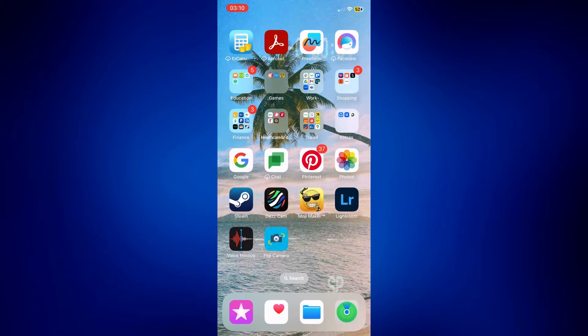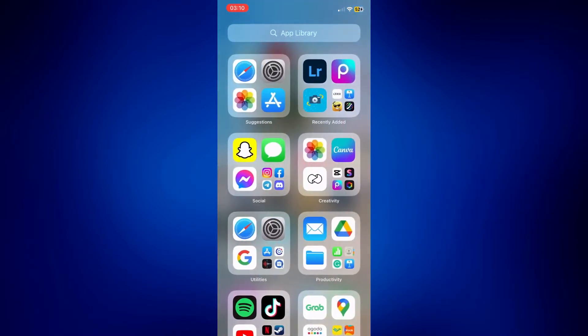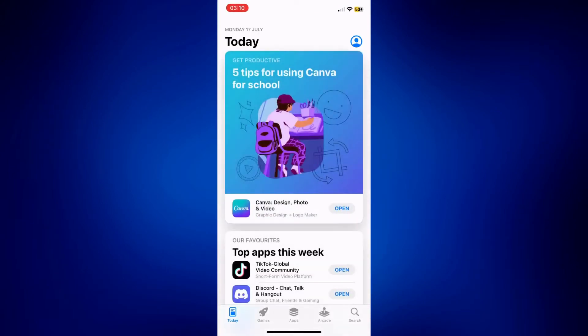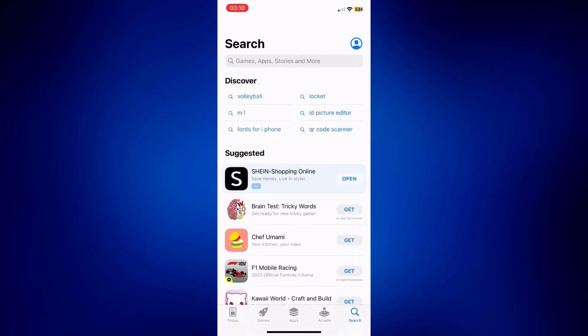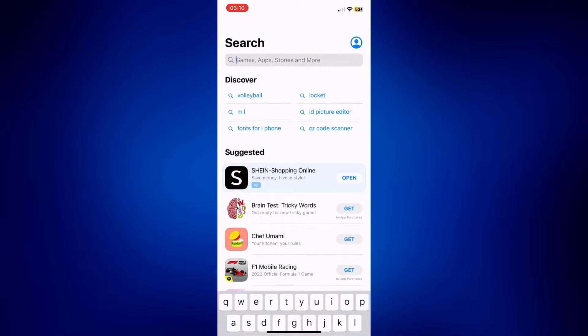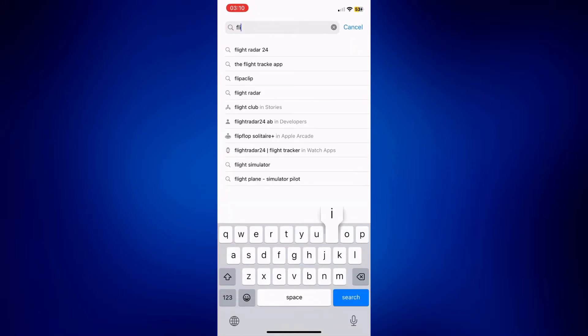So to start, we need to go to our app store and just look up flip camera. So I'm going to tap search right there and look up flip camera.